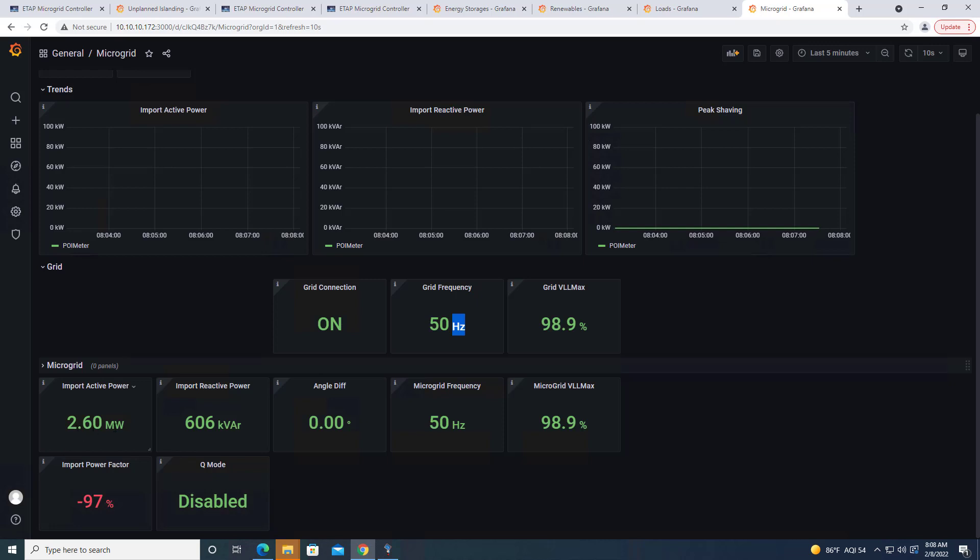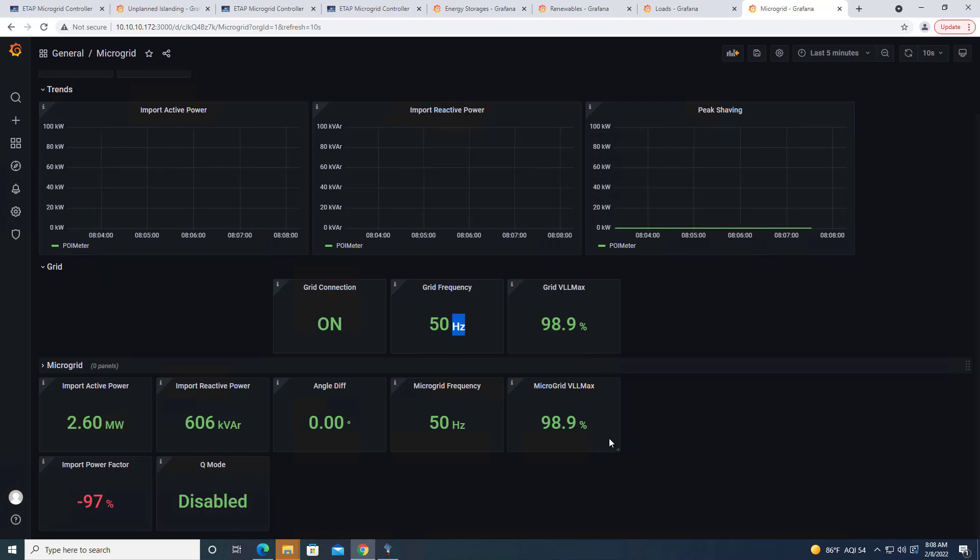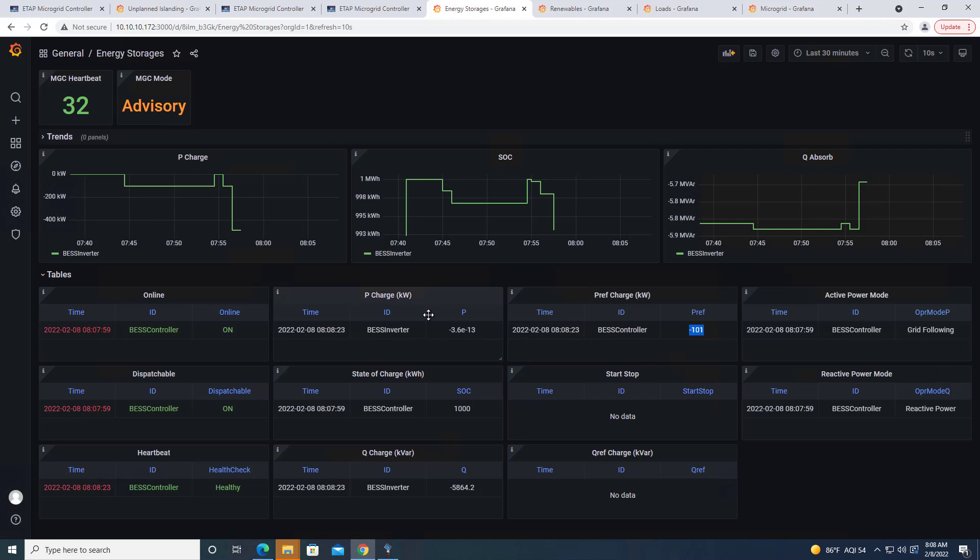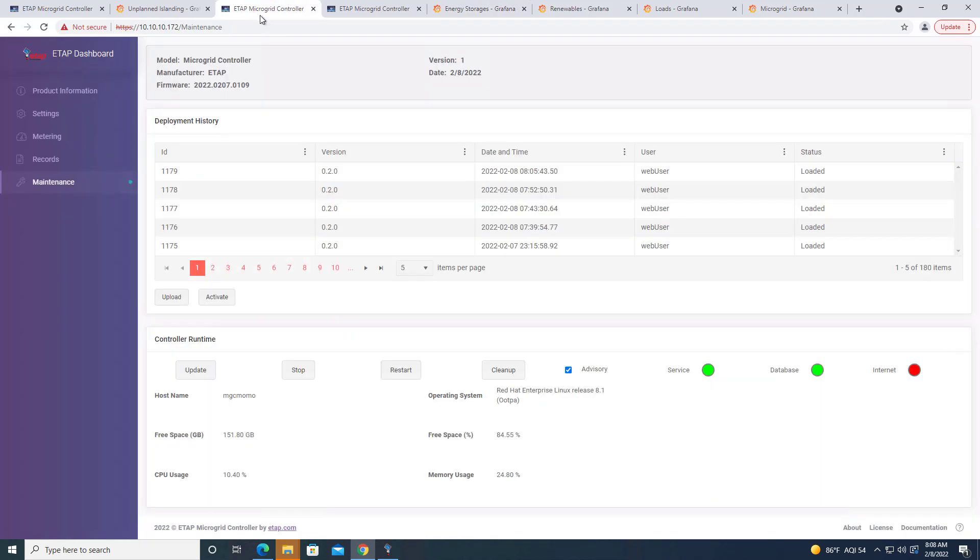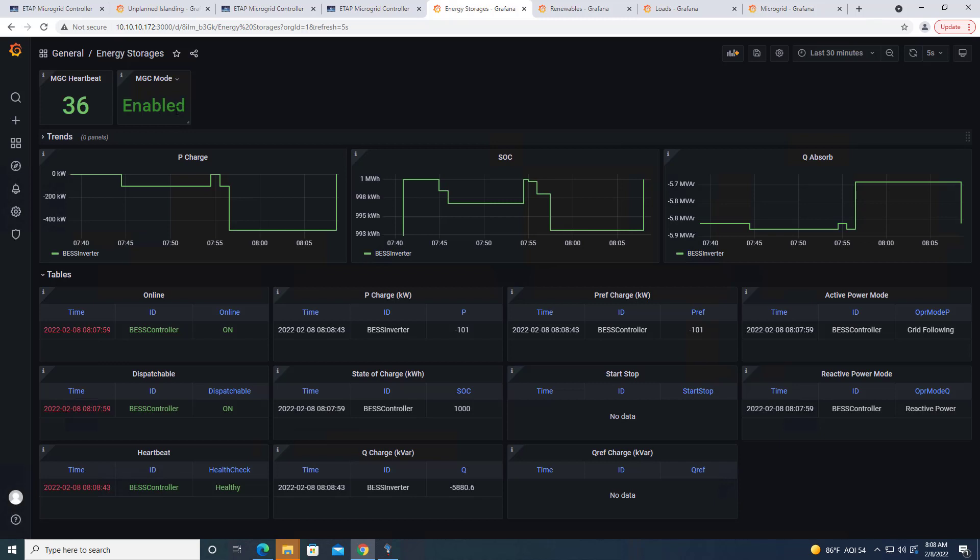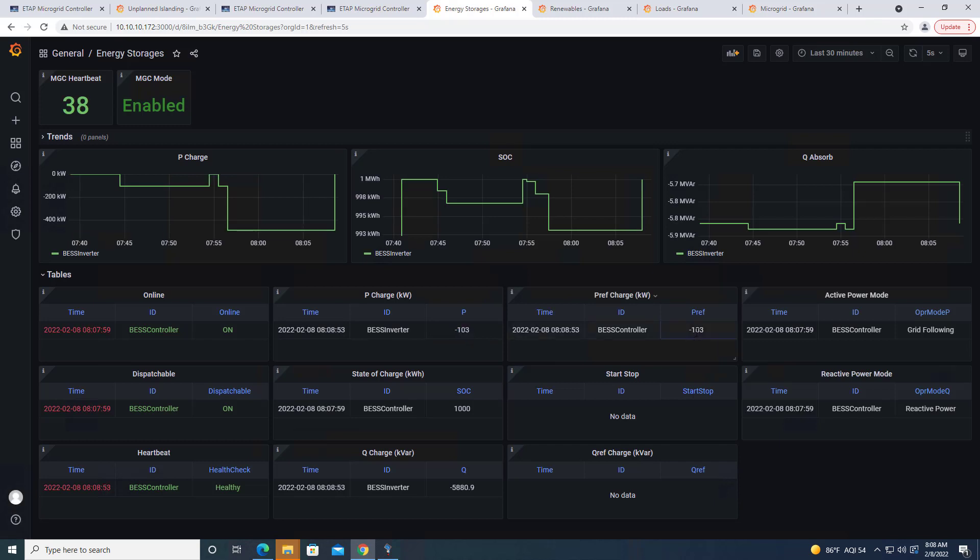We have about 2.60 megawatt input from the grid. Frequency is 50 hertz. I have about 98.9% voltage at both sides of the grid and microgrid. We can look at our energy storage at this point. We have a command, but microgrid is in advisory mode, meaning it doesn't send any command. The microgrid doesn't charge. If I go here and say I want to go out of the advisory mode and come back to energy storage, let me increase the resolution here. In about a second or so, we're going to be switching to the enabled mode. Microgrid controller sends a command of 103, and we are discharging 103 in the system too.